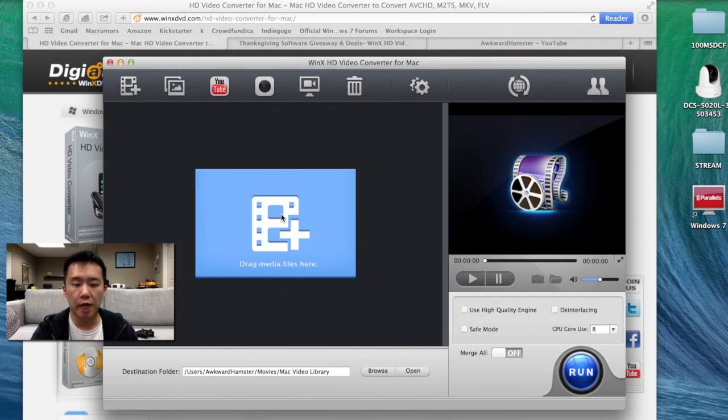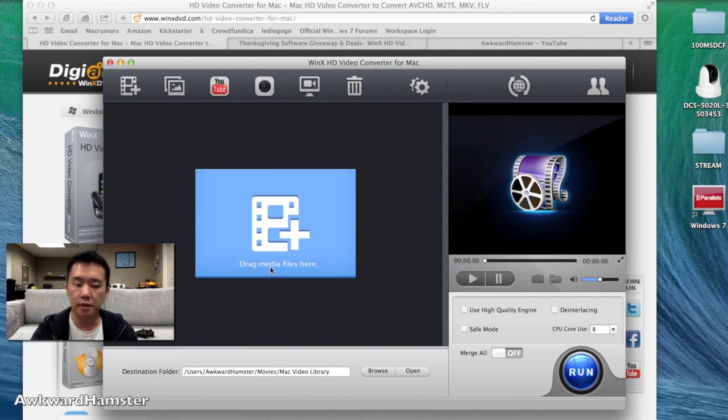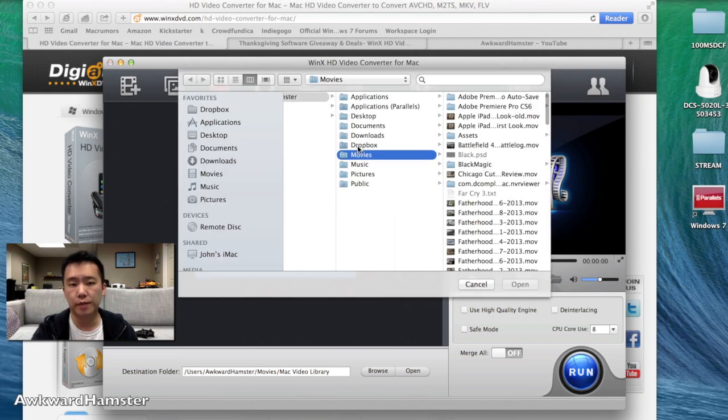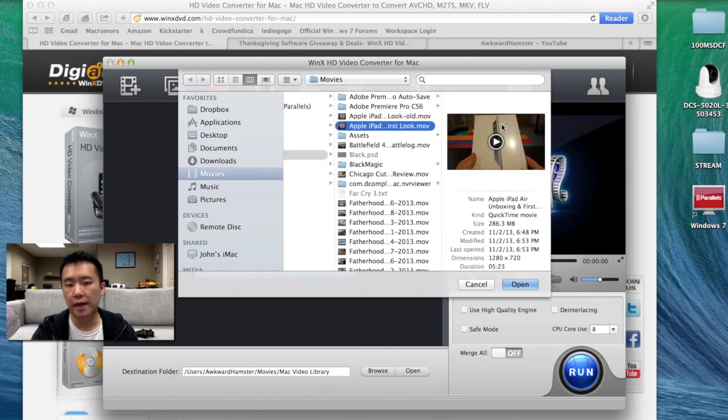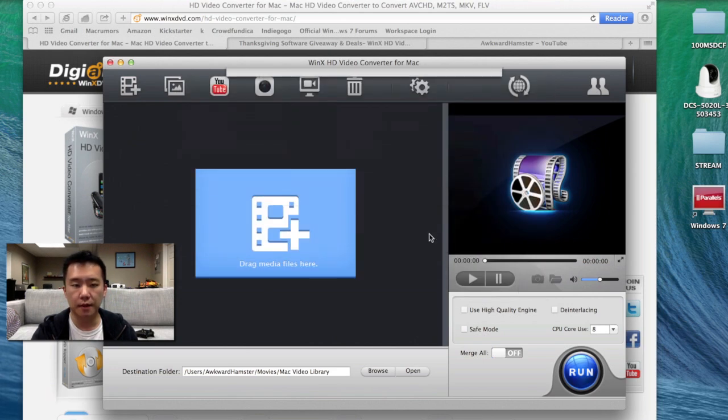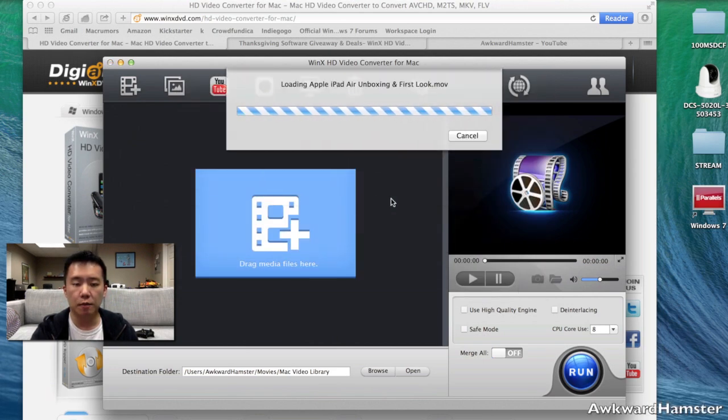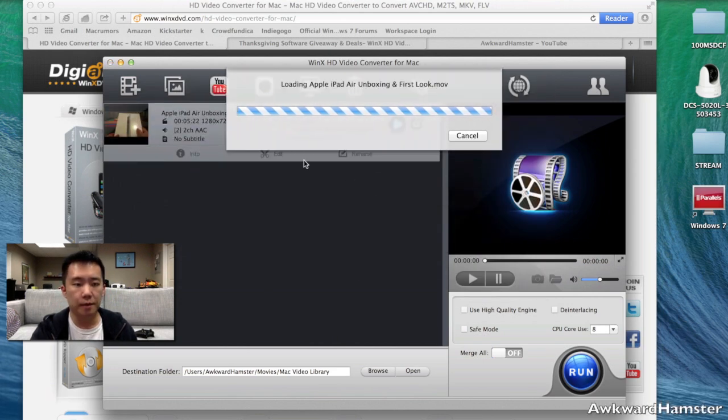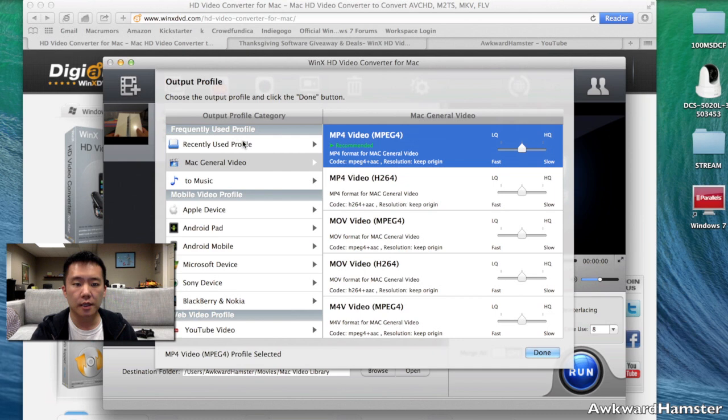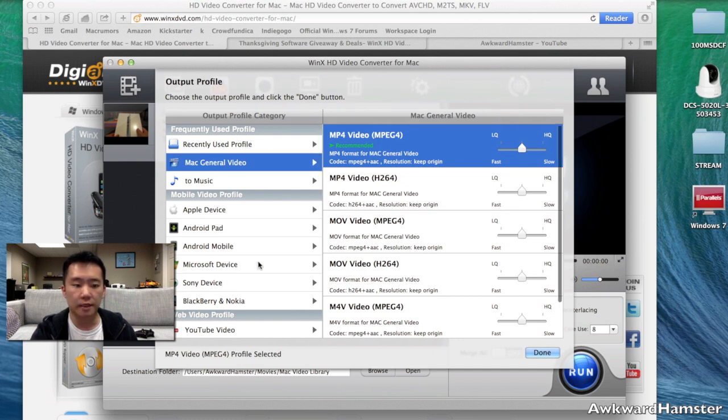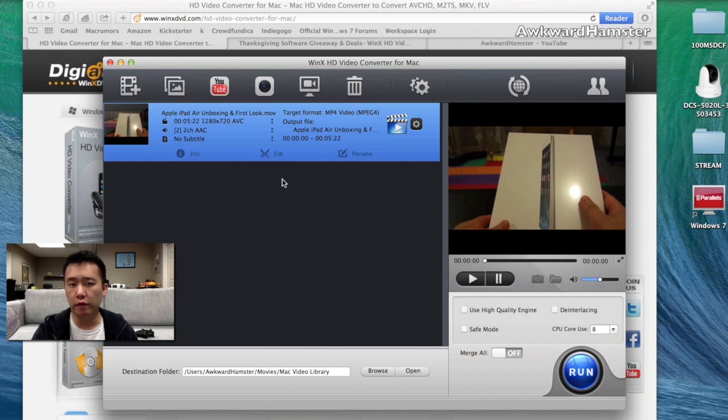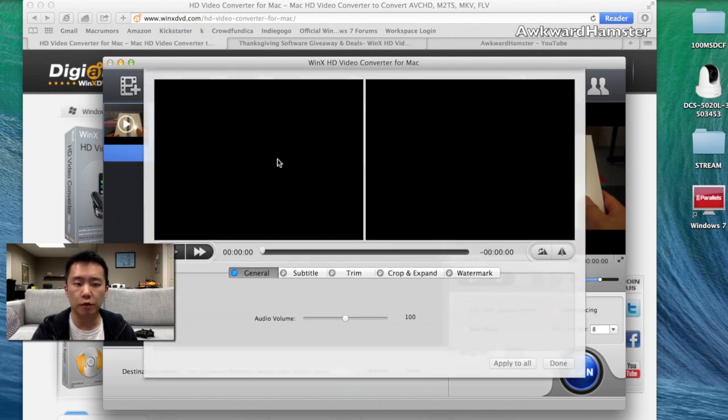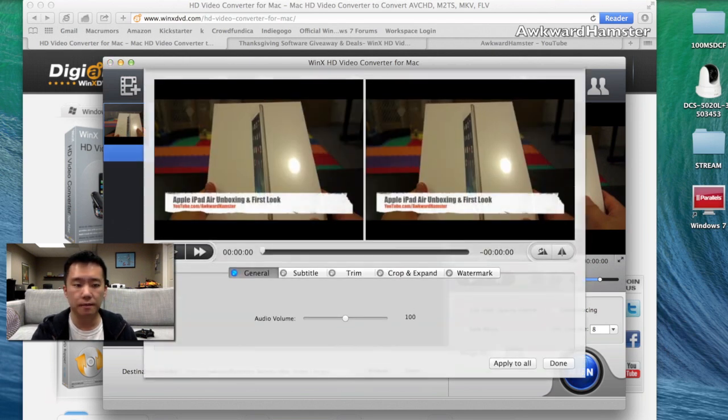And here I can drag my media files directly into this window or I can essentially just pick one. Let's go to my videos and let's say my iPad Air video I made recently. And once I'm in here, I can choose what kind of format I want to save it in. And there's a plethora, just a lot of formats before I convert my video.